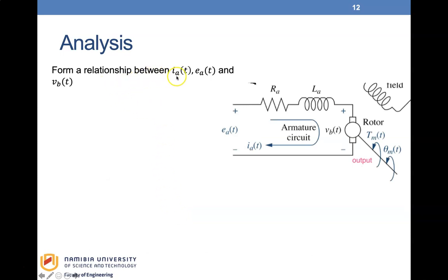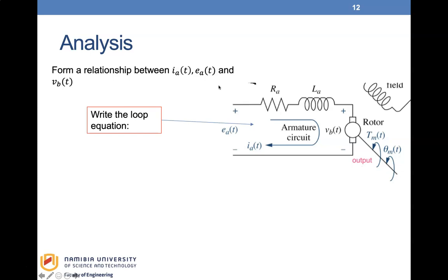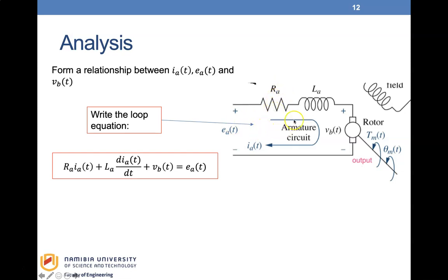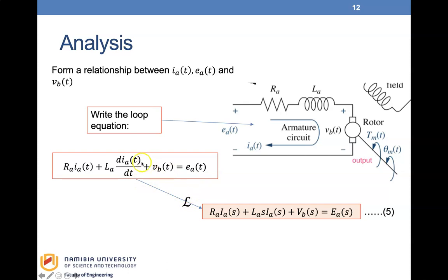We form a relationship between the current, the voltage, and the back electromotive voltage VB. Writing the loop equation for the electrical system with a resistor and inductor, we have: RA·IA + LA·dIA/dt + Vb = EA. Taking the Laplace transform gives: RA·IA(S) + LA·S·IA(S) + VB(S) = EA(S). This is equation five.